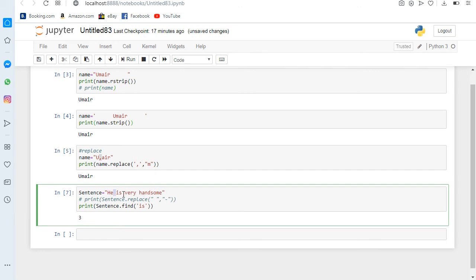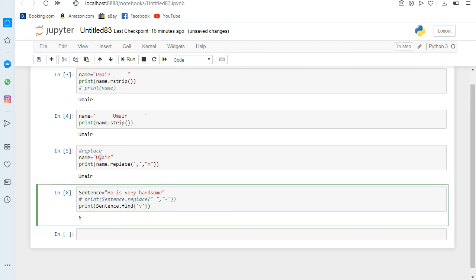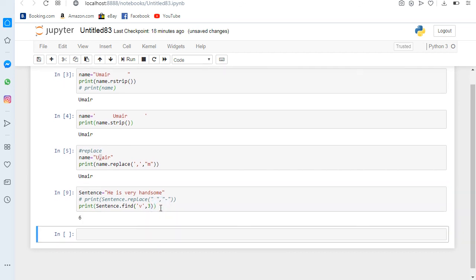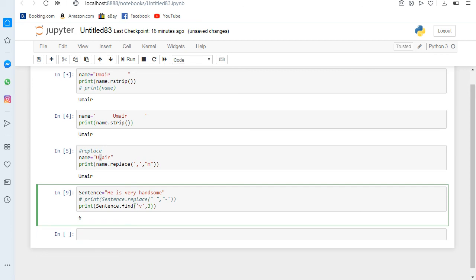We can also find the position of a particular character — for example, where 'v' exists. If I run it, you can see it is at position six. We can also provide a start position; if I write two, it starts counting from position two. If I write three, it starts from position three — it starts counting from 'i' and finds where 'v' is and prints its index number. If I run it, you can see six.